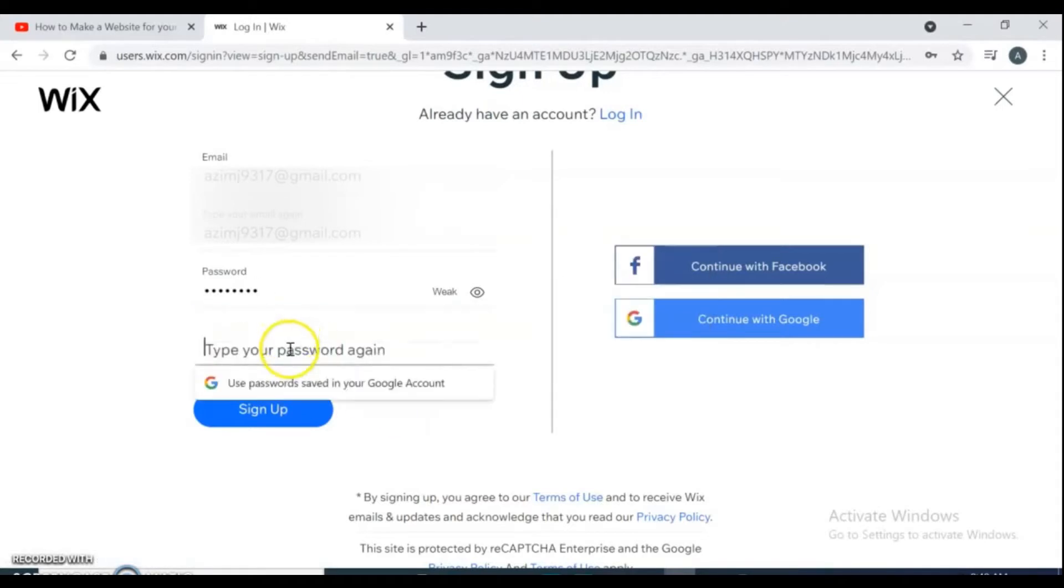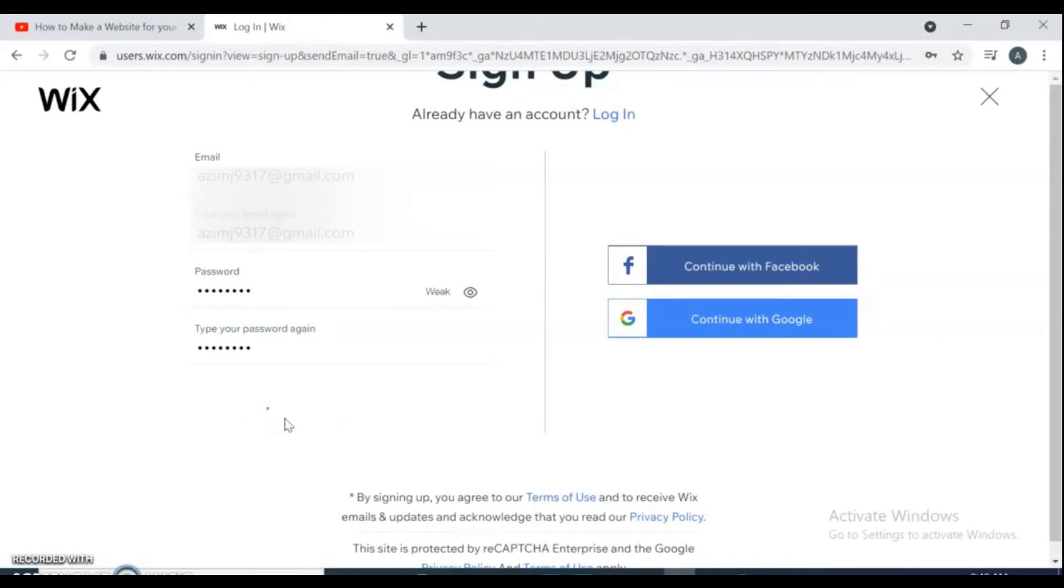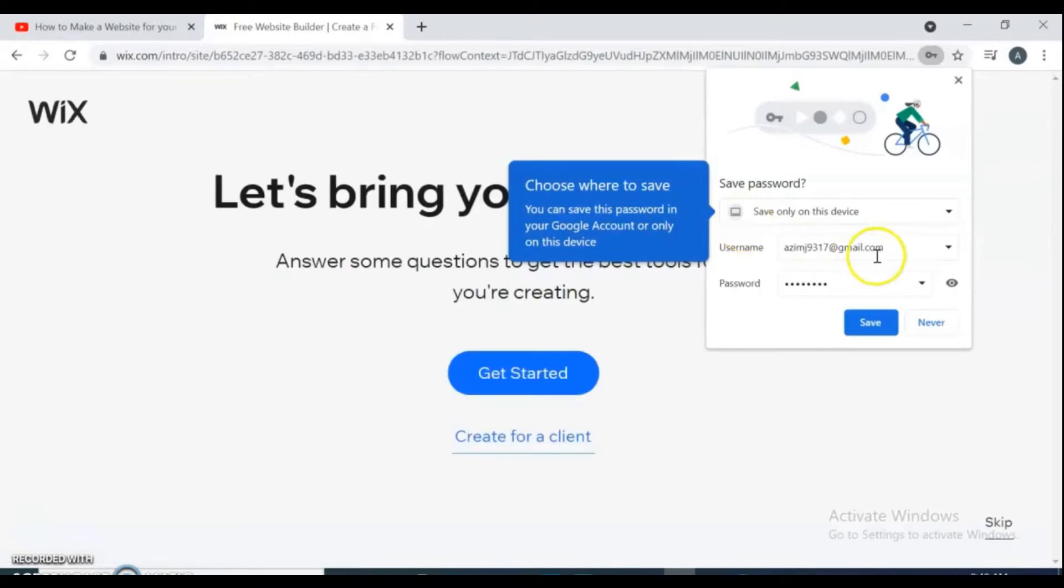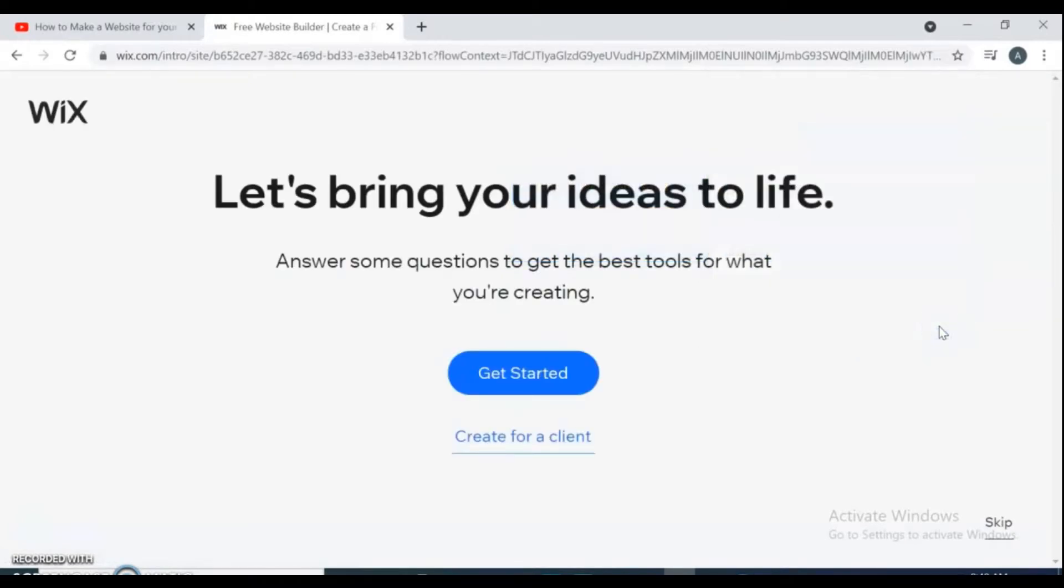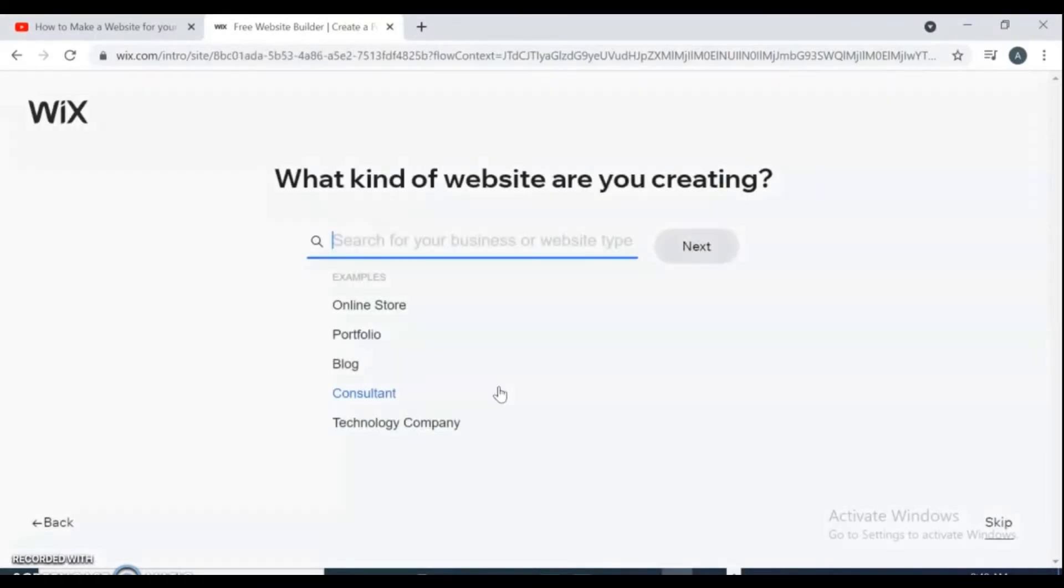Answer some questions to get the best tools for what you are creating. If you don't create for client, click get started. What kind of website are you creating? For this video we are going to select blog.